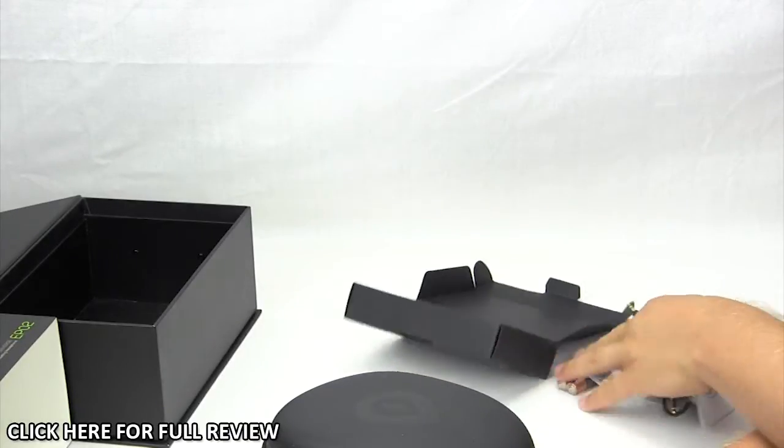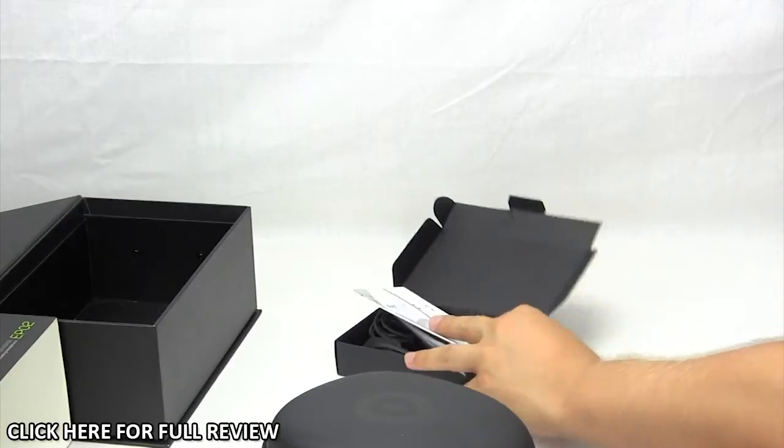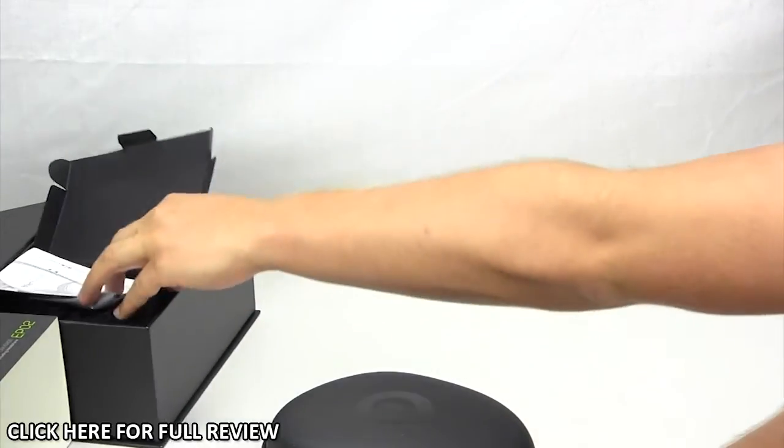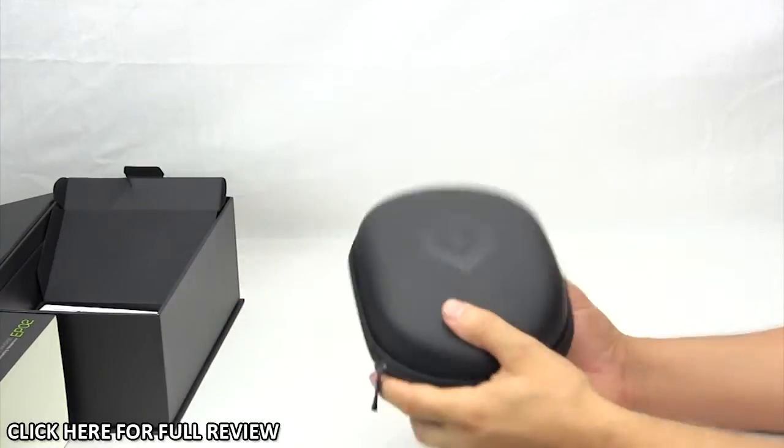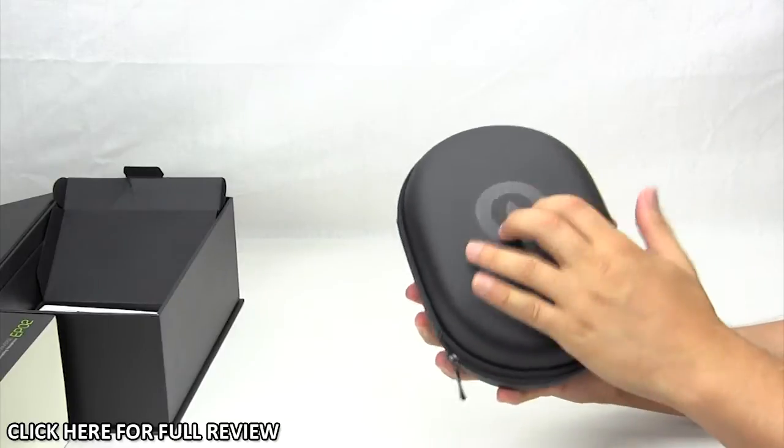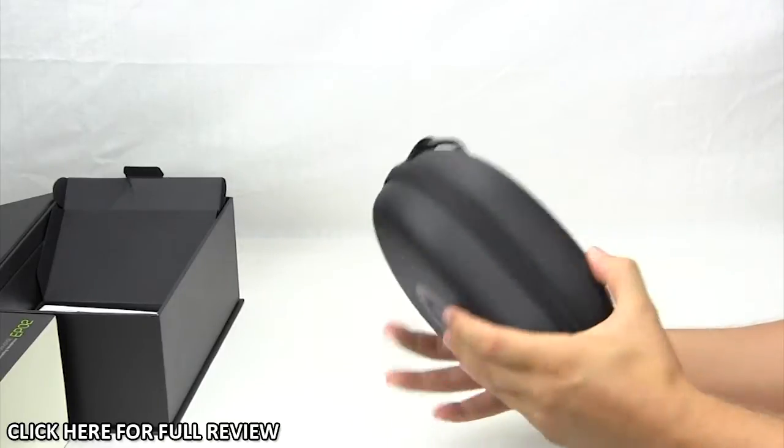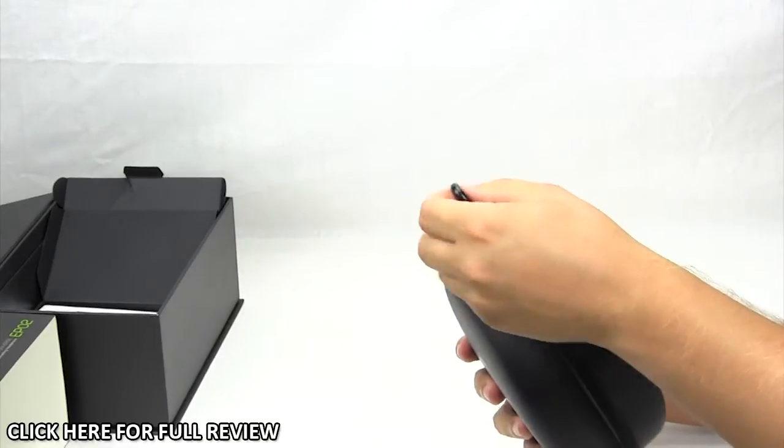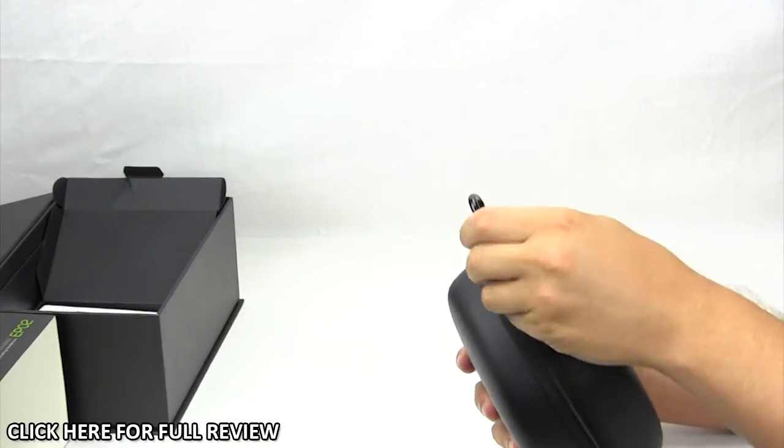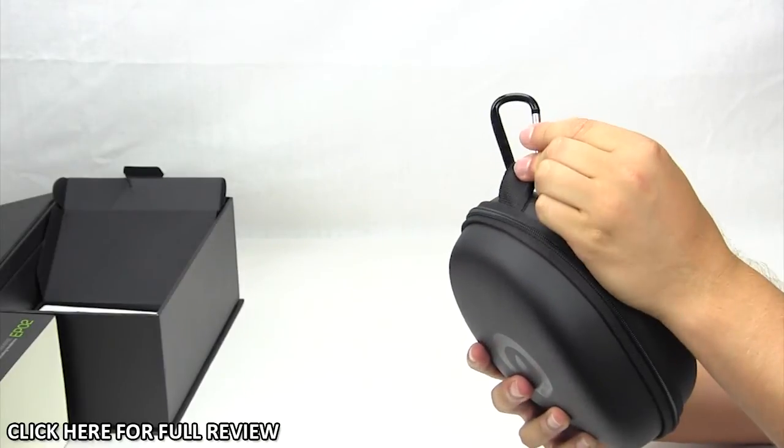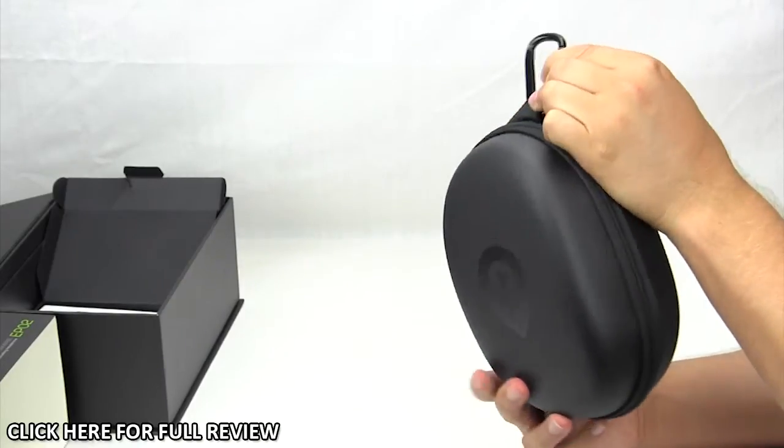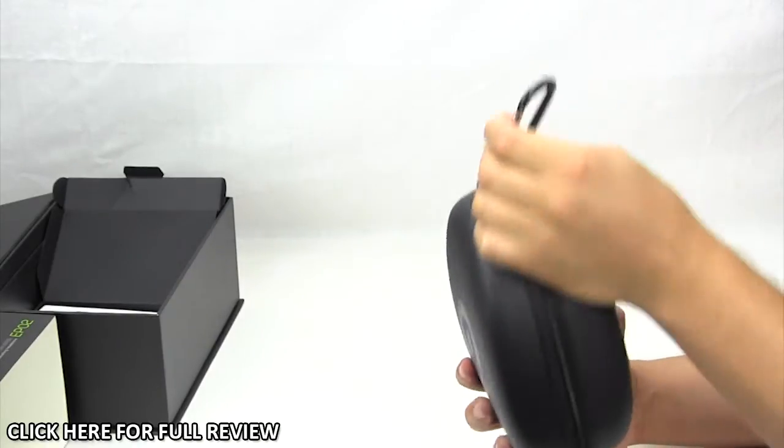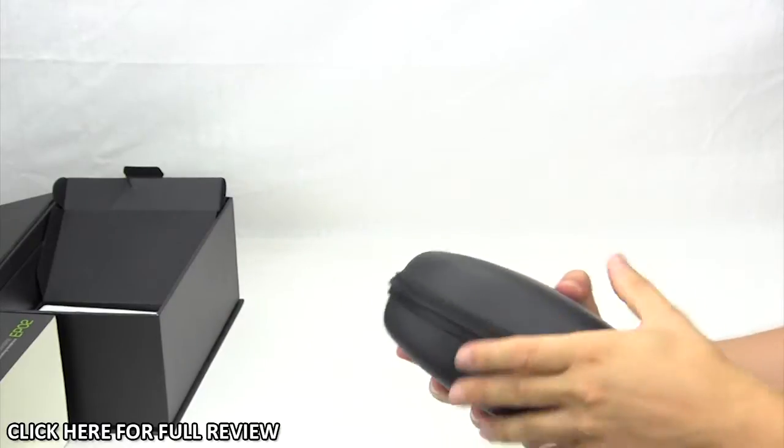I know you guys want to actually just see the headphones here. Again, very nice carrying case. It does have this little connector right here so you can easily clip it onto your belt or to your bag or whatever. This is a very nice case.